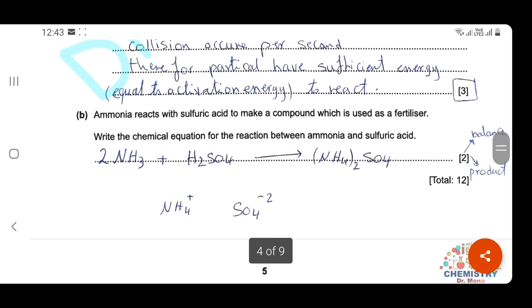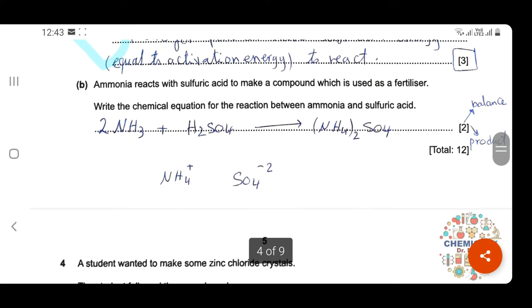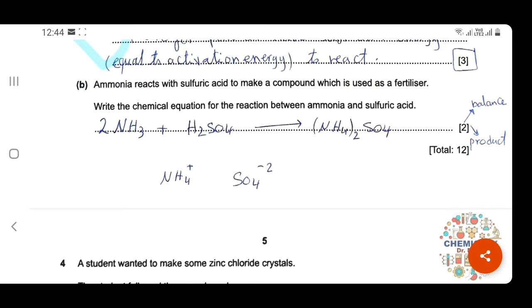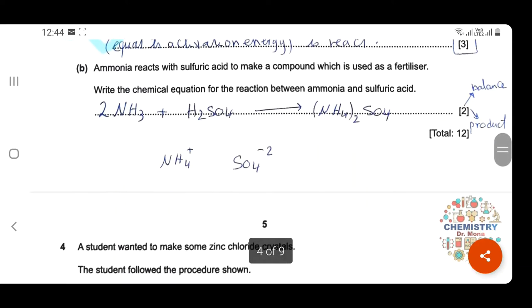Question B: ammonia reacts with sulfuric acid to make a compound used as a fertilizer. Write a chemical equation for the reaction between ammonia and sulfuric acid. This question is for two marks: one mark for the correct balanced equation, and the other mark for the correct formula of the product — ammonium sulfate, with two ammonium ions and one sulfate group.